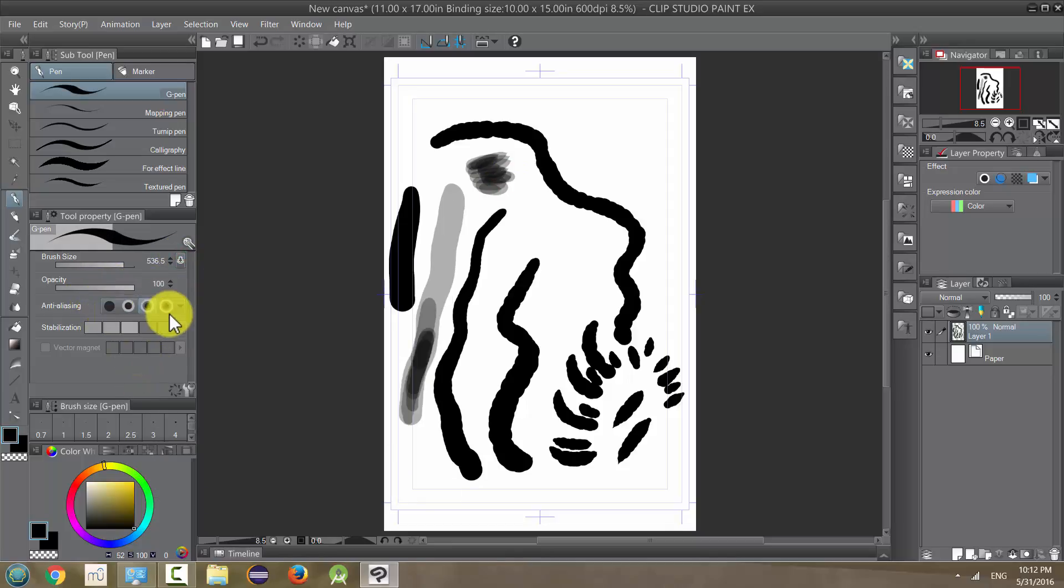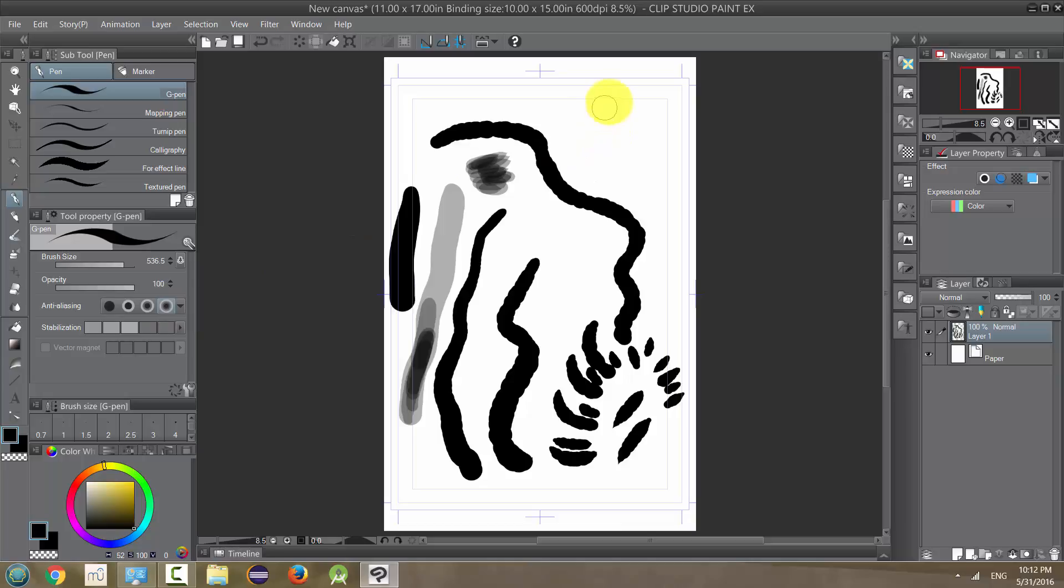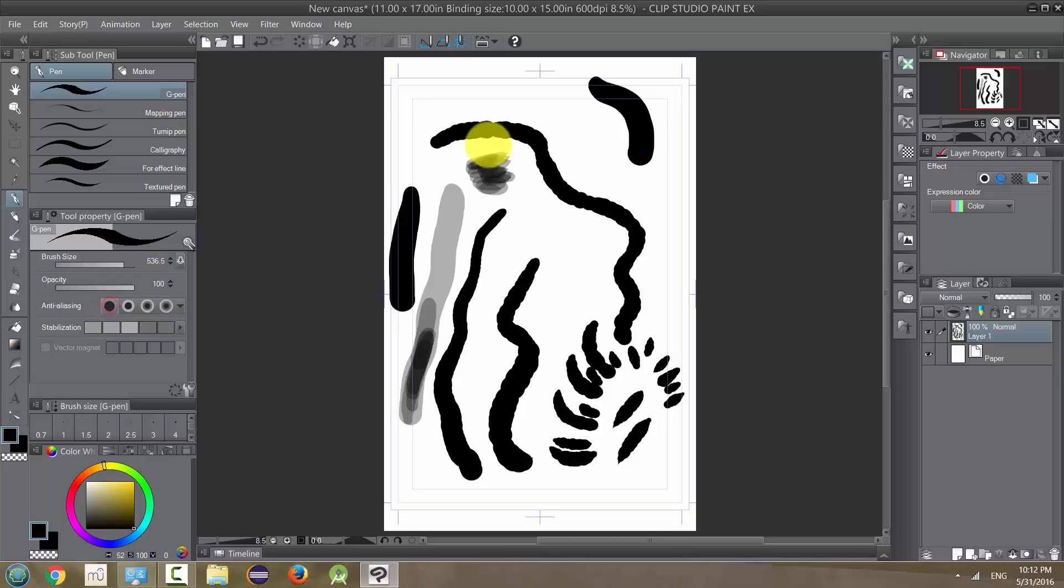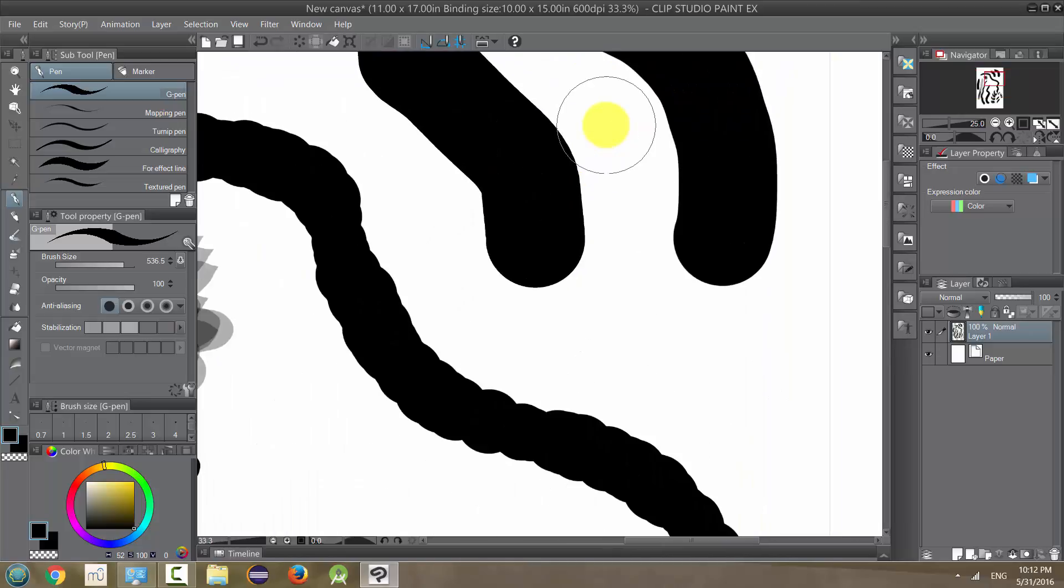Anti-aliasing is basically when it's on. I usually leave it on the max strongest. That will give you a smoother kind of line. Whereas when it's off, it's going to be kind of a jagged line. And at this distance, you can't tell. I'm going to zoom in.